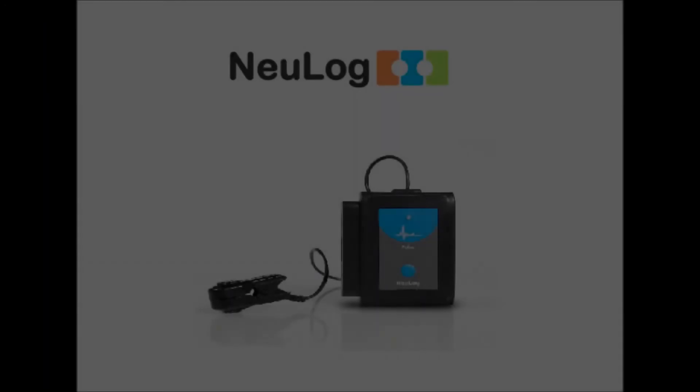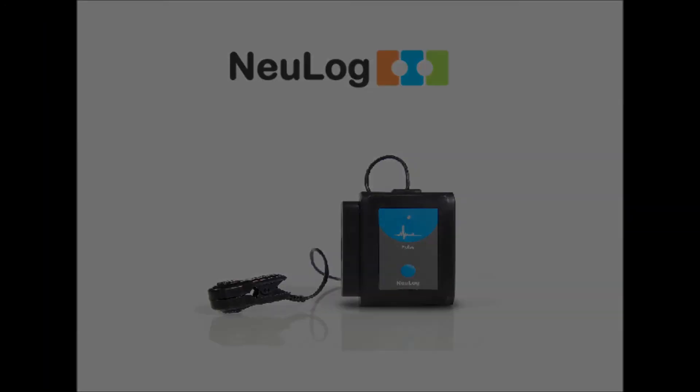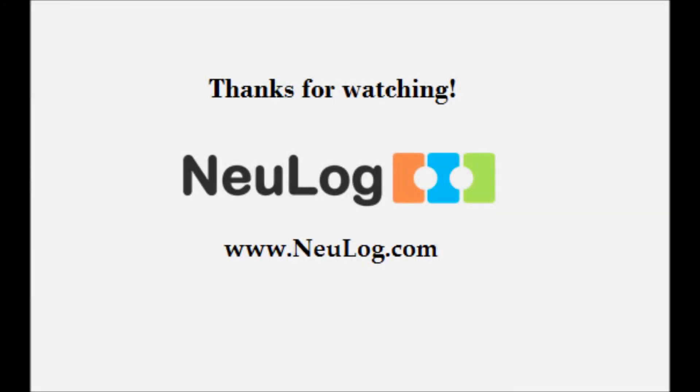As you can see, the NeuLog pulse sensor is an easy-to-use addition for any classroom that conducts human physiology experiments. For more information on NeuLog sensors, please visit our website at neulog.com. Thanks for watching!